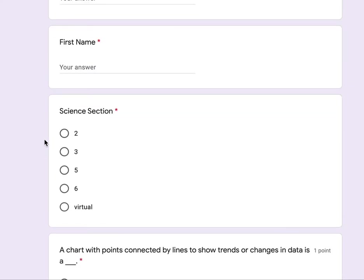Science section. This is the hour that you're in science. Two, three, five, six.